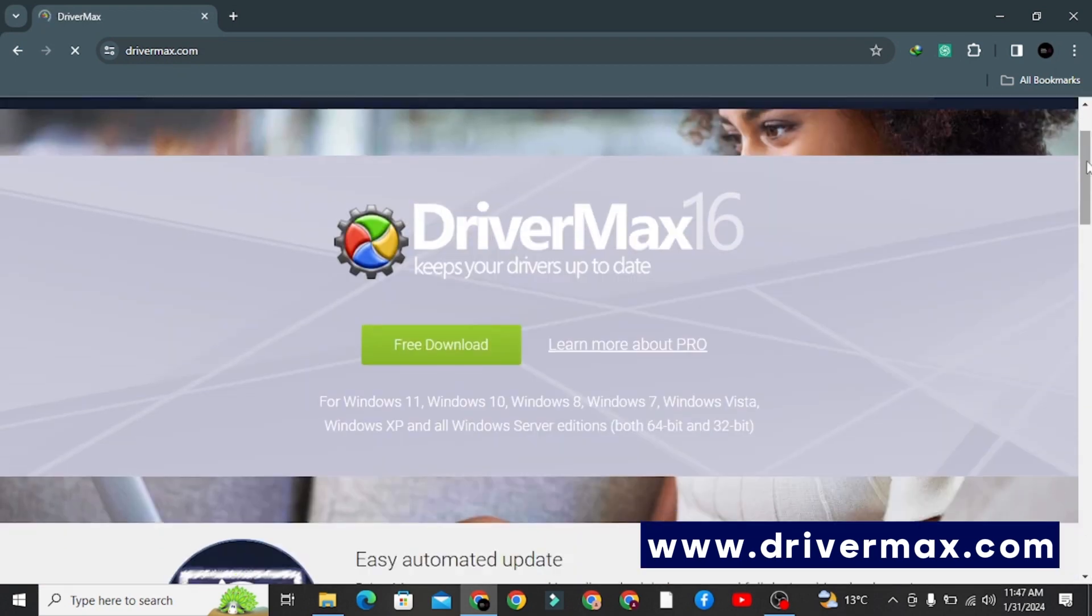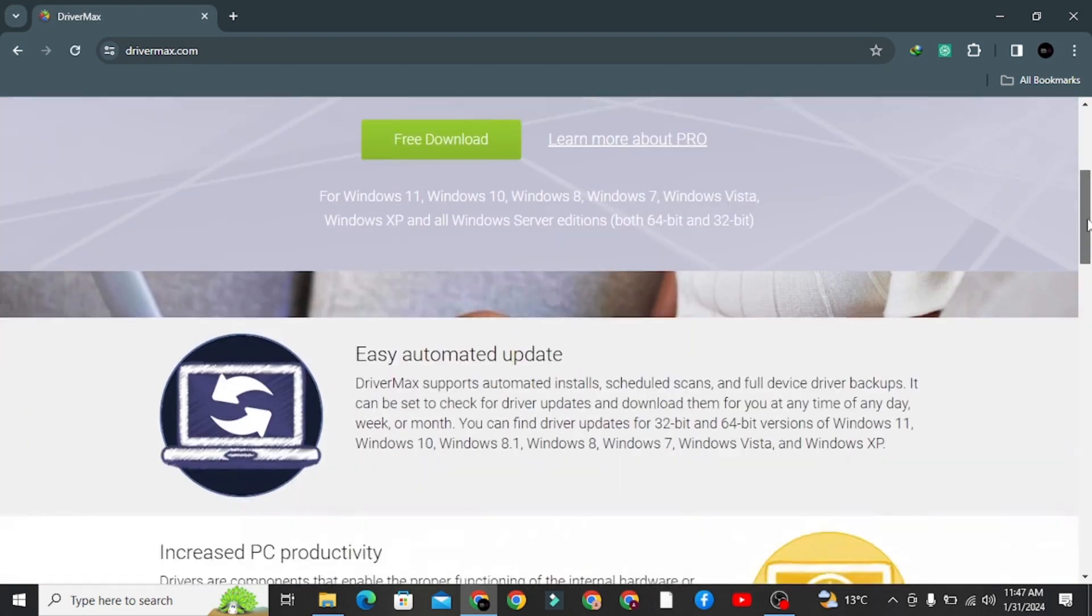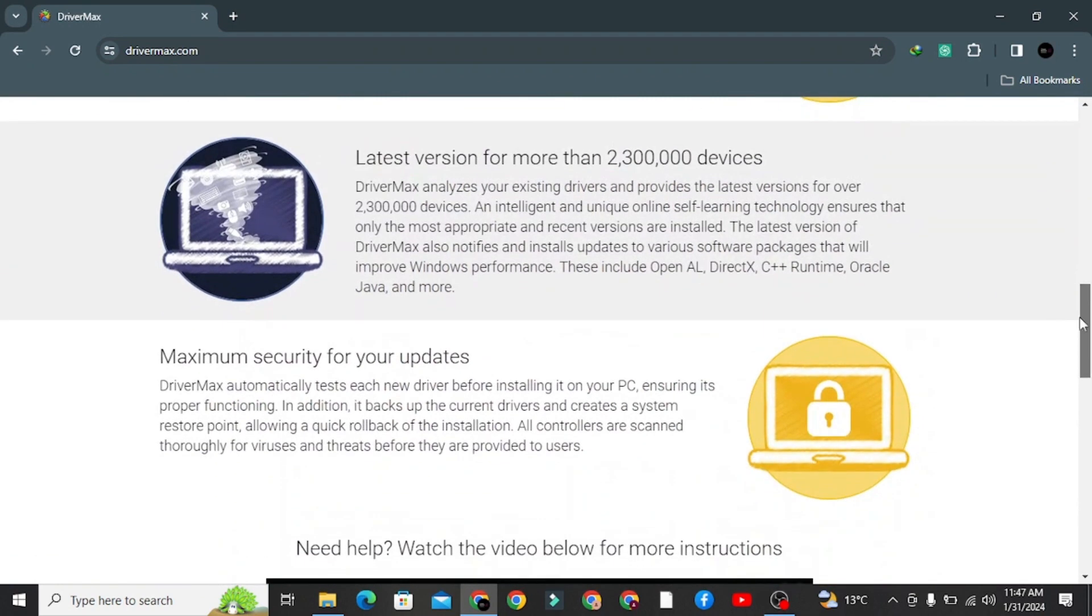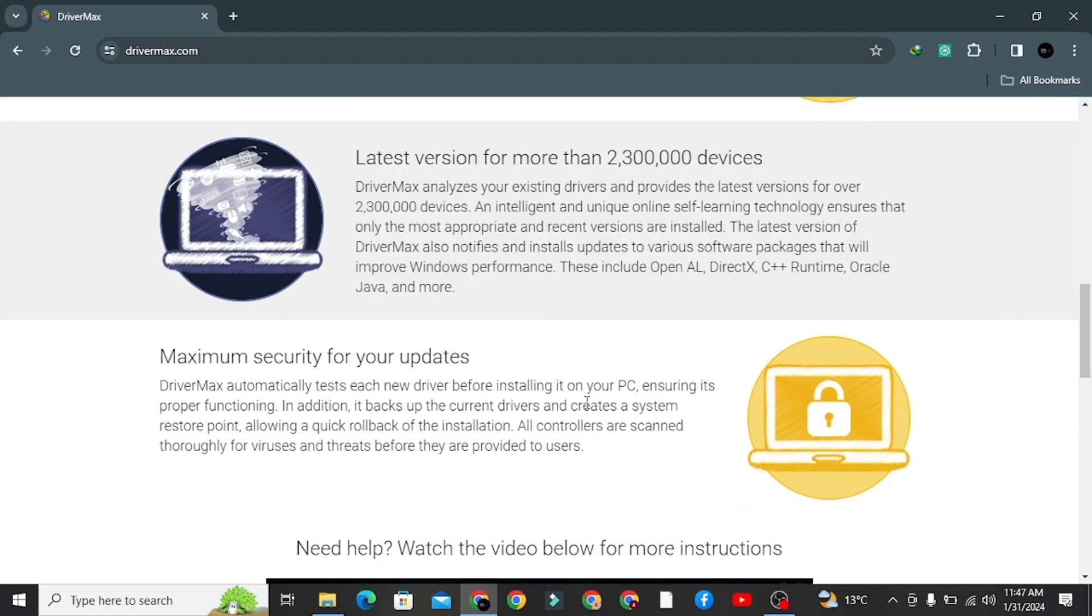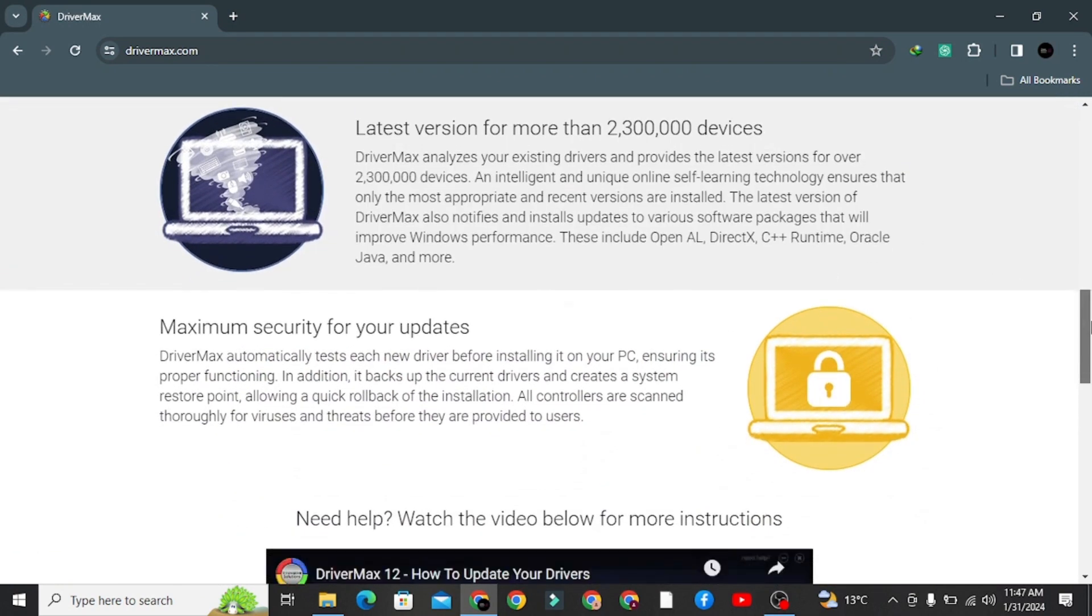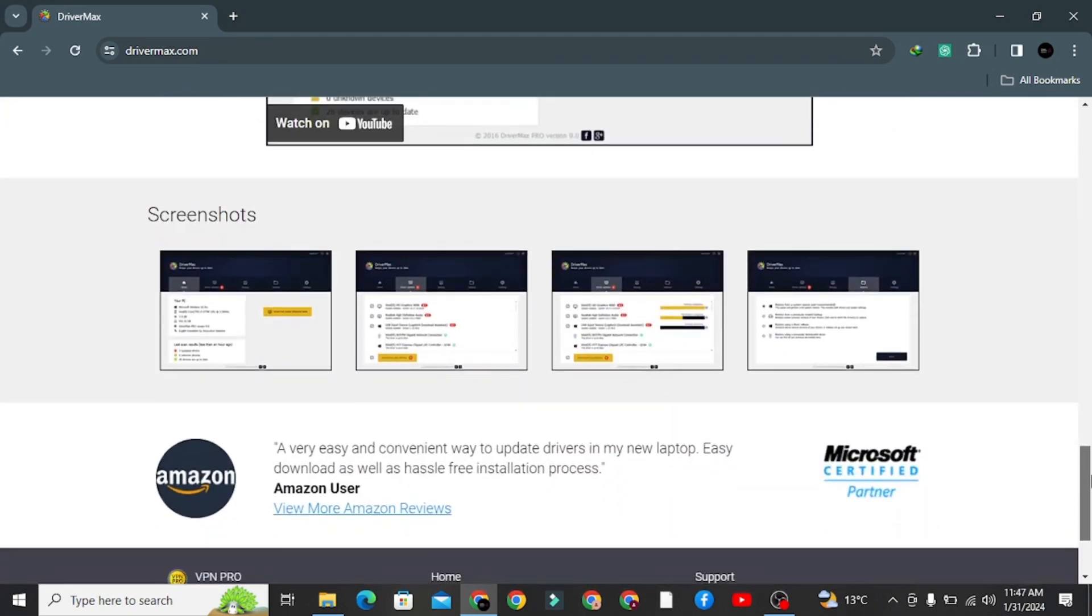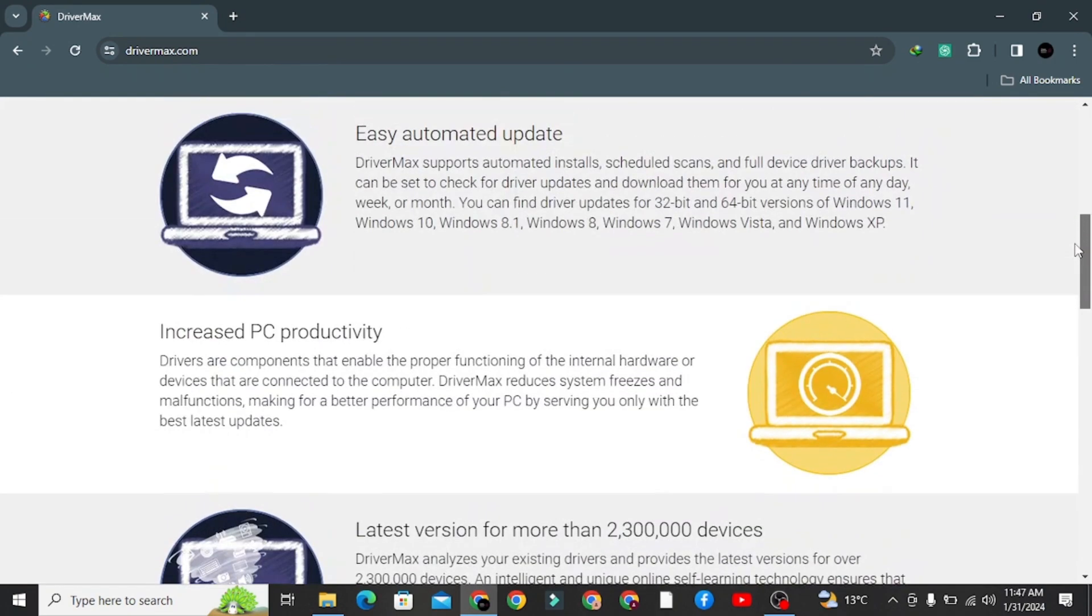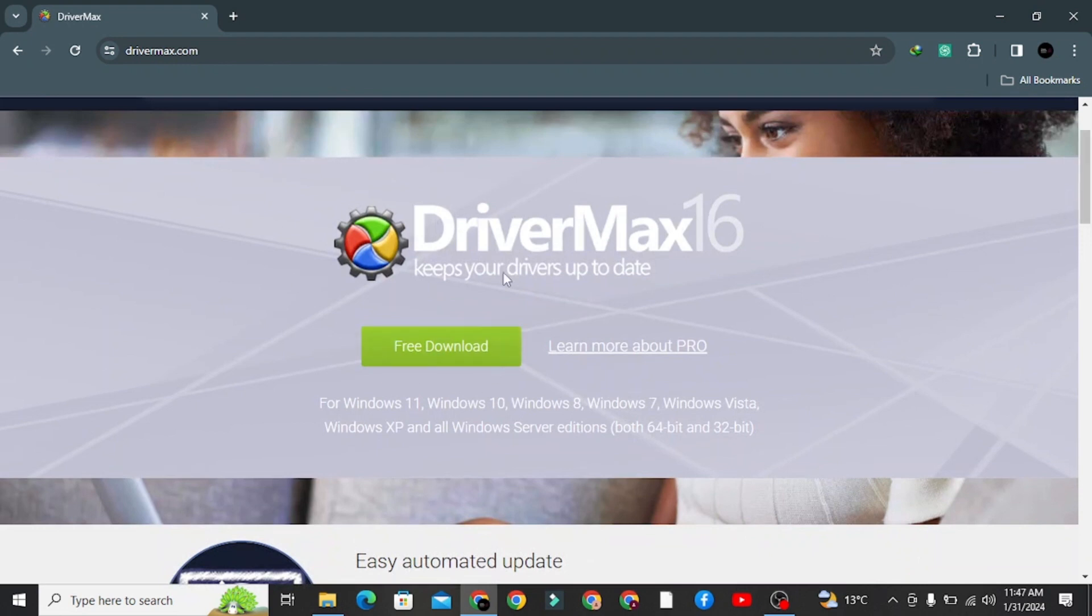Here you can read all of the information on this page. As you can see, you can use this software on any kind of Windows version. Keep in mind, you have two free drivers options available on their free plan. So just download it and install it.